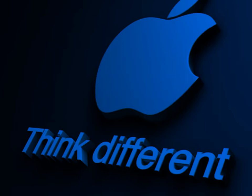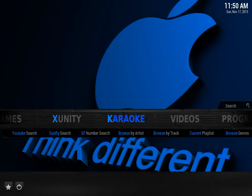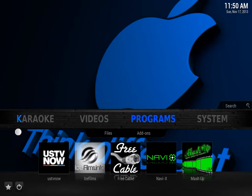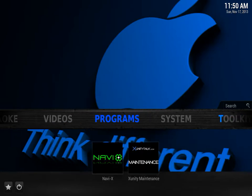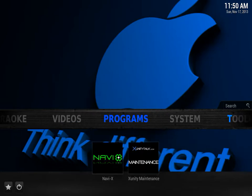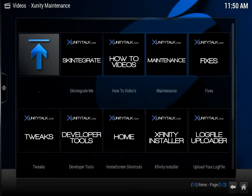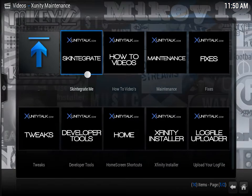Hello guys! Today I will be doing a quick review of the Xunity Skintegrate Me feature, available through the XunityTalk.com maintenance option on XBMC if you have already installed it. And basically it's this option right here, Skintegrate Me.